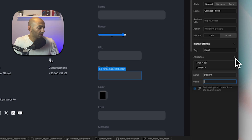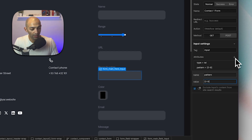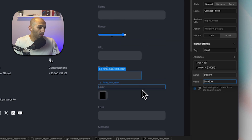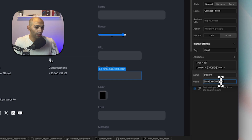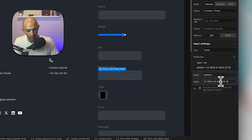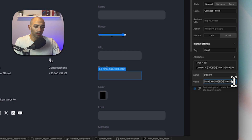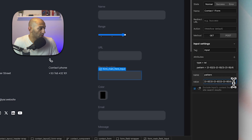For the pattern, I'm targeting a format of three digits, hyphen, three digits, hyphen, four digits. In regex notation this looks like: [0-9]{3}-[0-9]{3}-[0-9]{4}. This tells the browser to only accept a phone number entered in exactly this format. The full pattern string is available in the document linked below if you want to copy it.